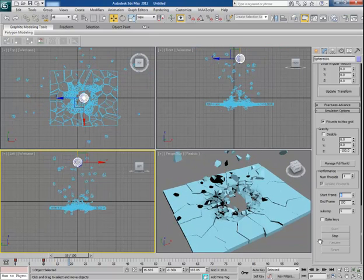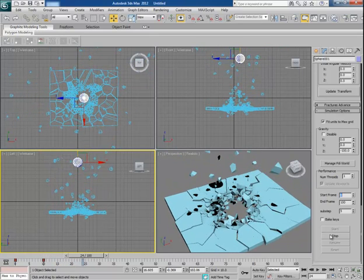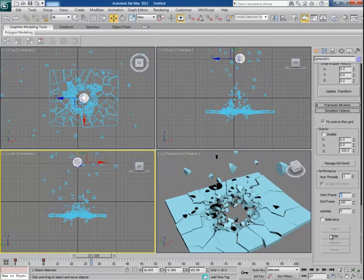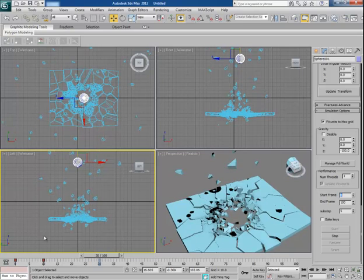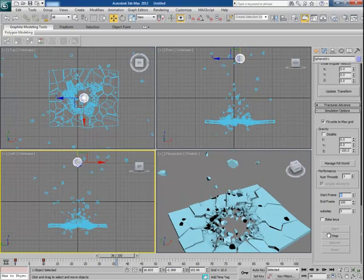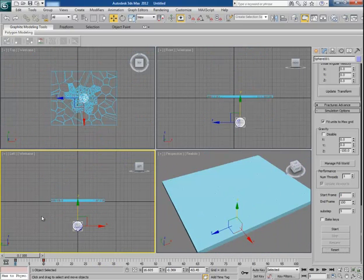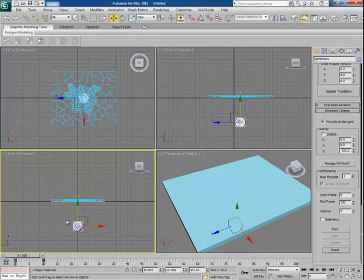But you will notice that all the fragments are falling down too. This is because there is no base here to support the roof wall to prevent it from falling down. So reset it and now we will create some base for the roof wall.